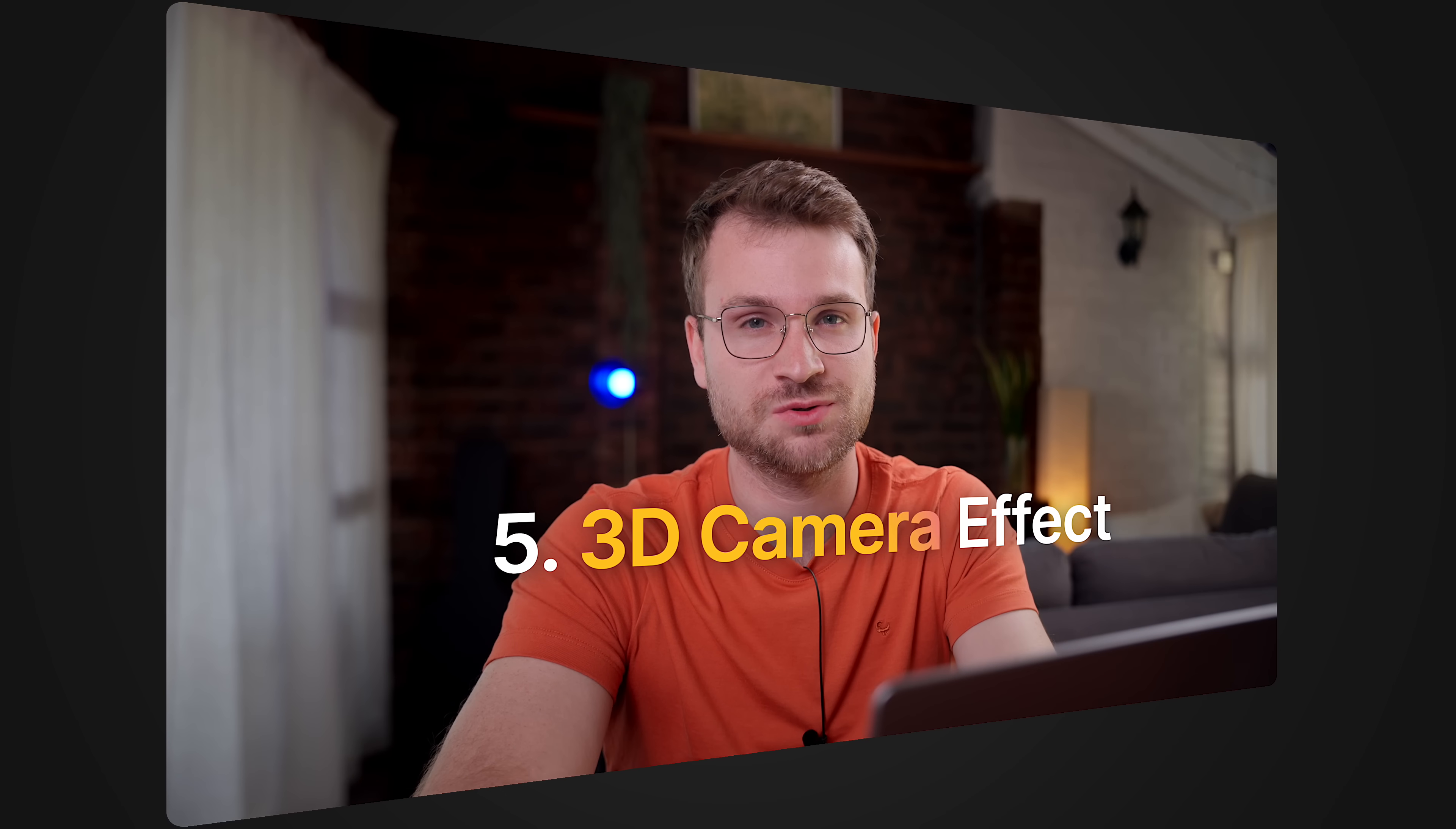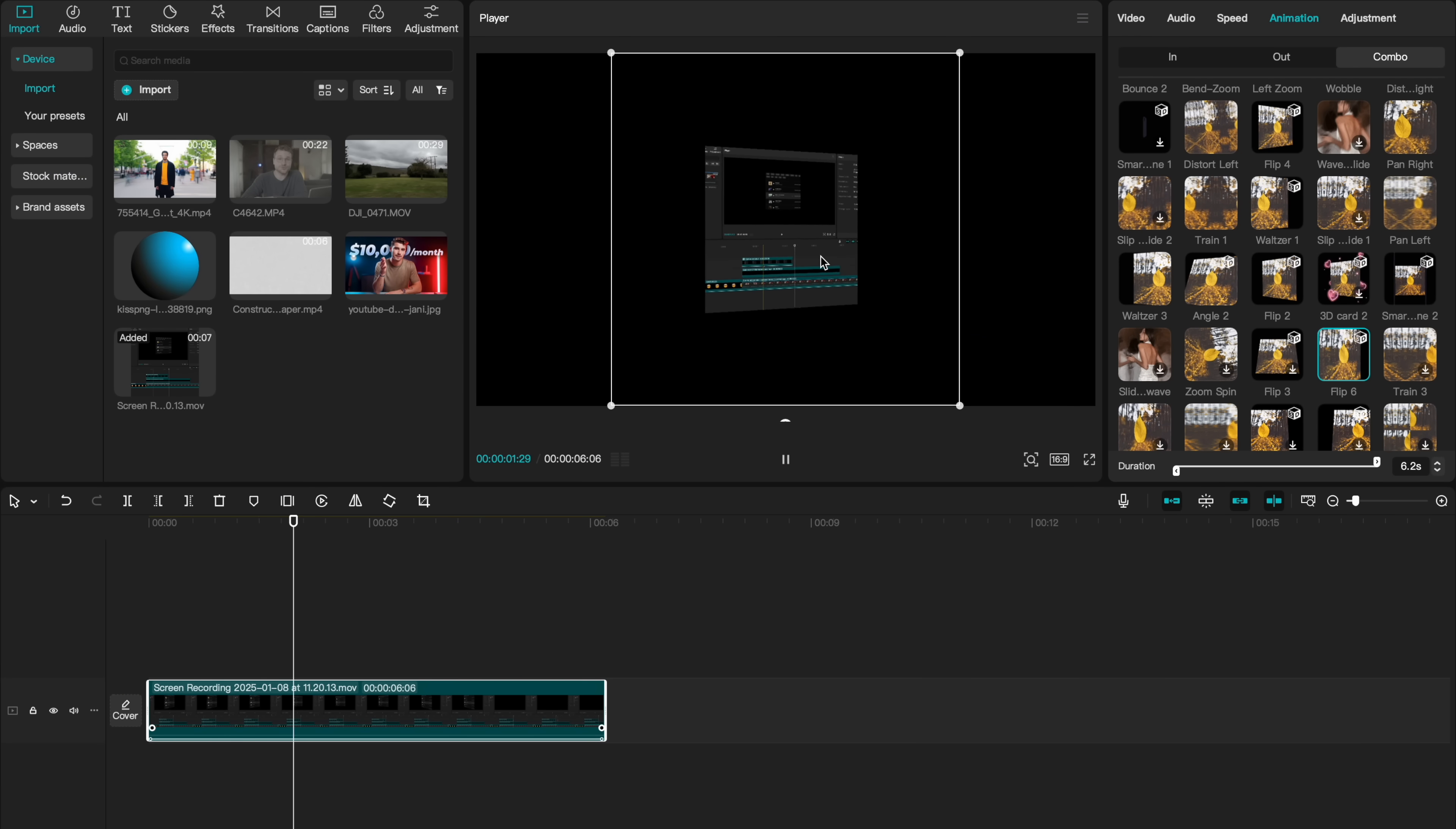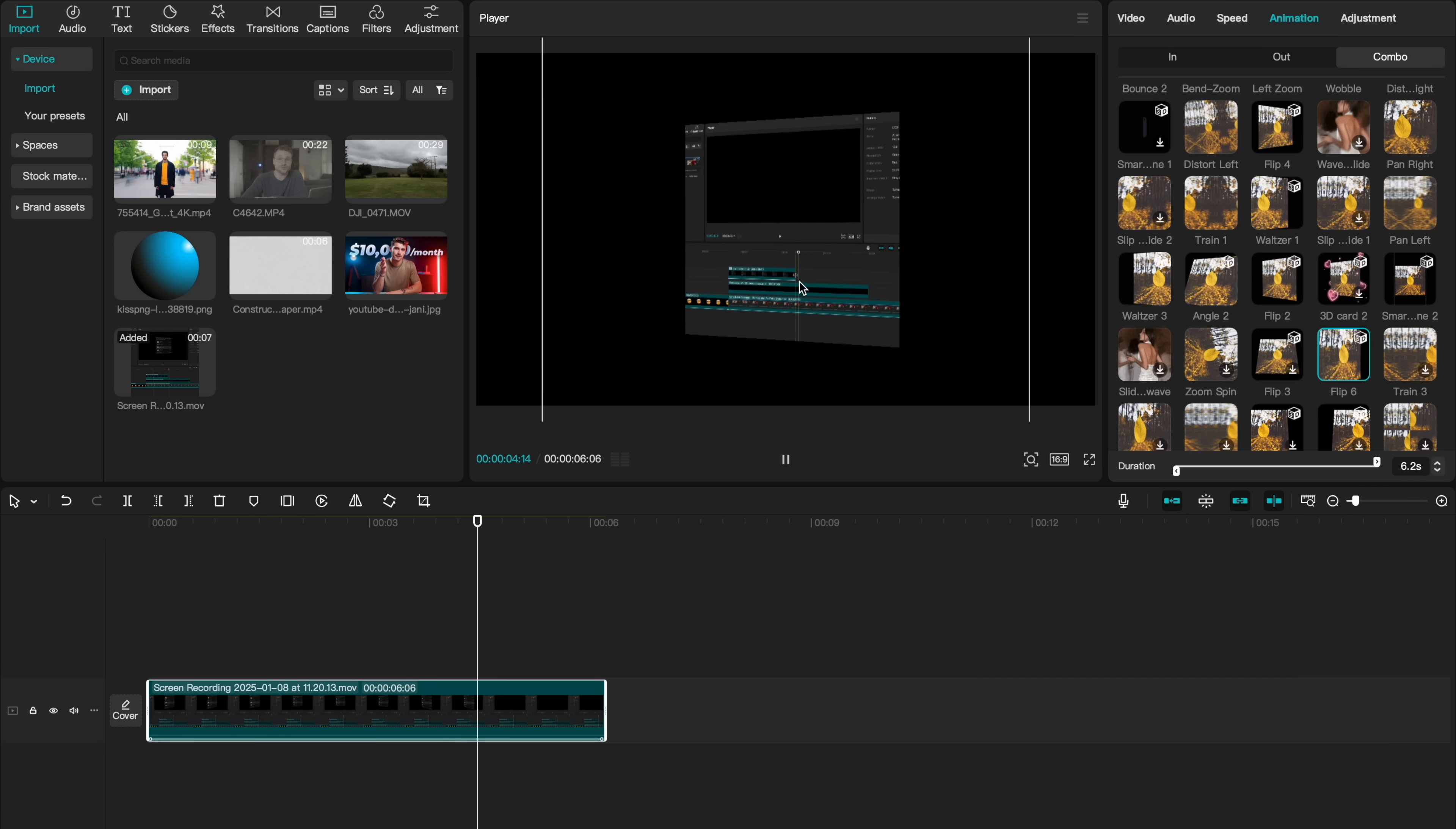Pro editors oftentimes use this 3D camera effect to bring dimension to their flat screen recording. Let me show you how to do it in CapCut. Selecting on your image, go to Animation and Combo, and scroll down until you find the Flip series. I personally like Flip number 6, and what you'll see is it creates a cool flip effect where our video is still playing, but our image looks like it's 3D. What I'd recommend doing is zooming this in, and when we click Play, you can see that our image appears to be 3D.